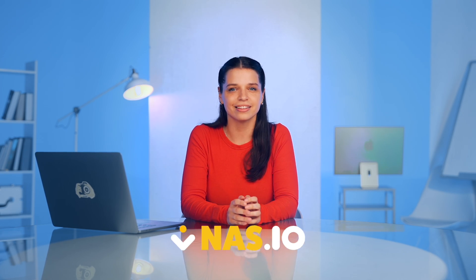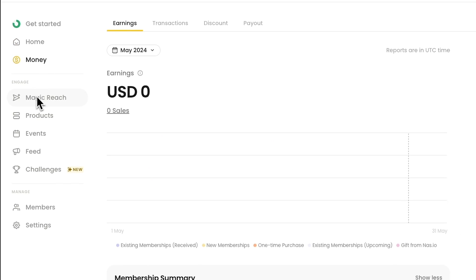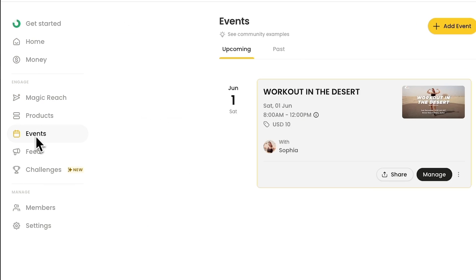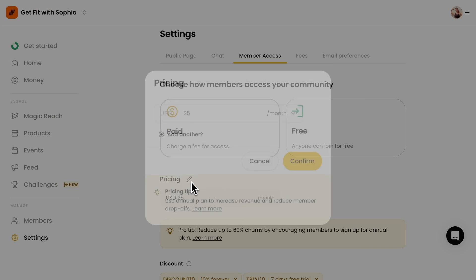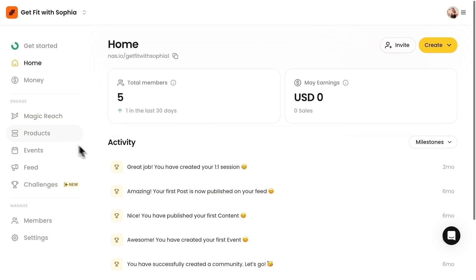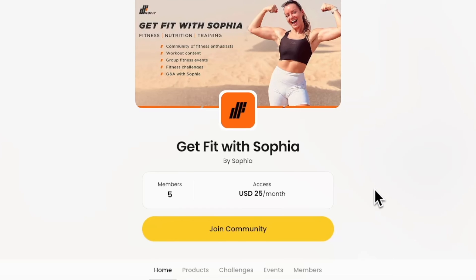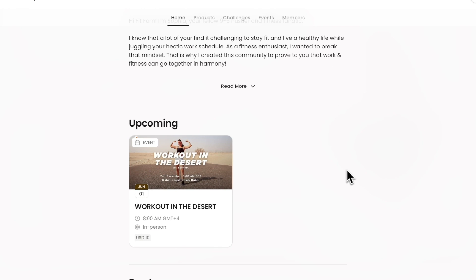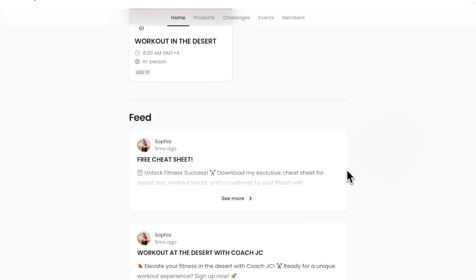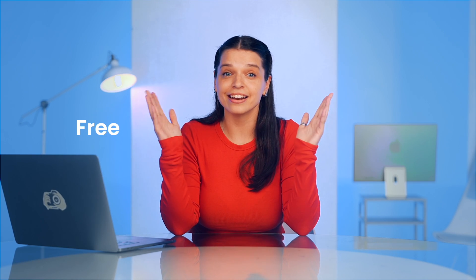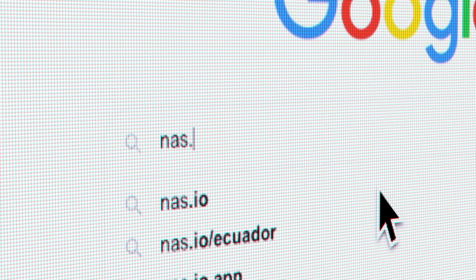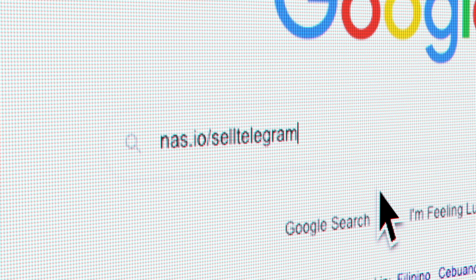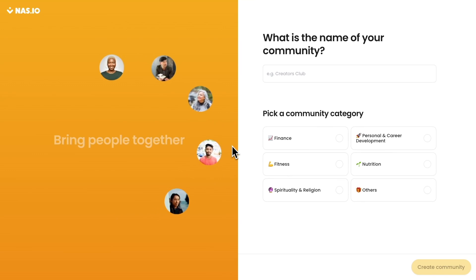You can monetize your Telegram community by using free community platforms like Nas.io. It supports all the monetization options you're thinking of for your community by providing you with tools for payment, hosting your digital content, and even creating a landing page where your members can see the value they get from joining your community. It's free and easy — just go to nas.io/sell-telegram and sign up for a community.